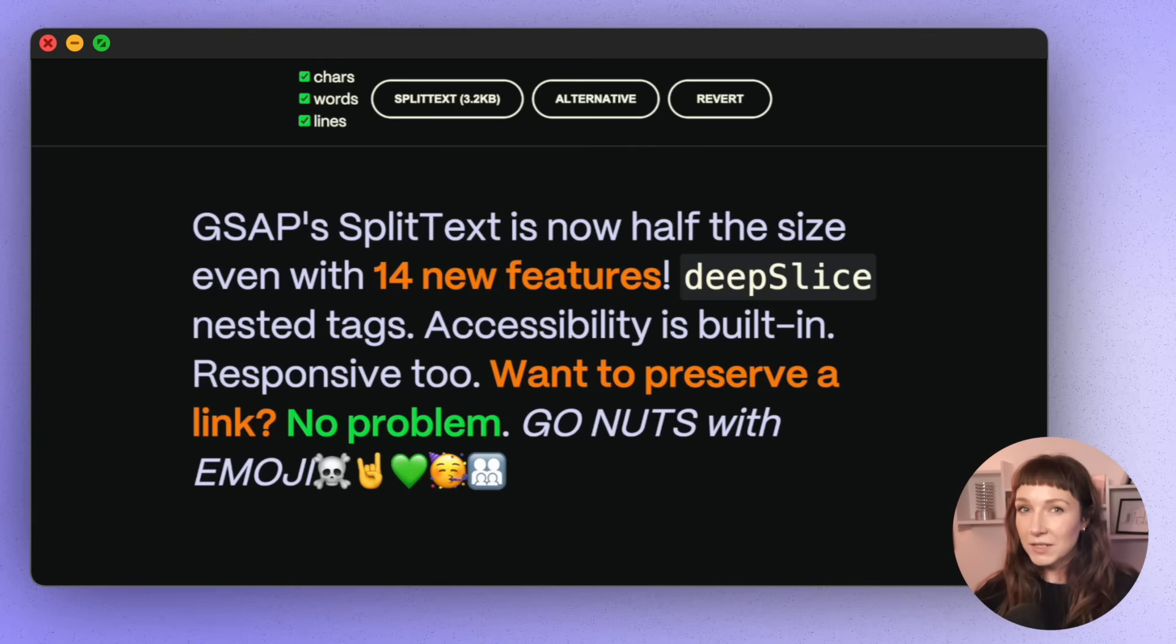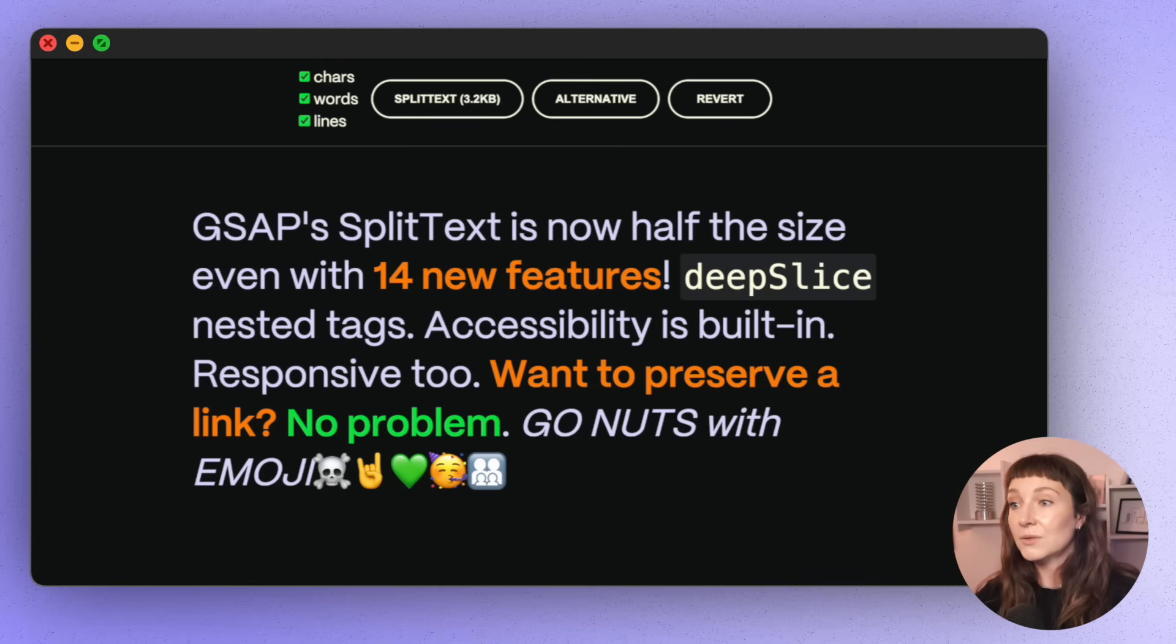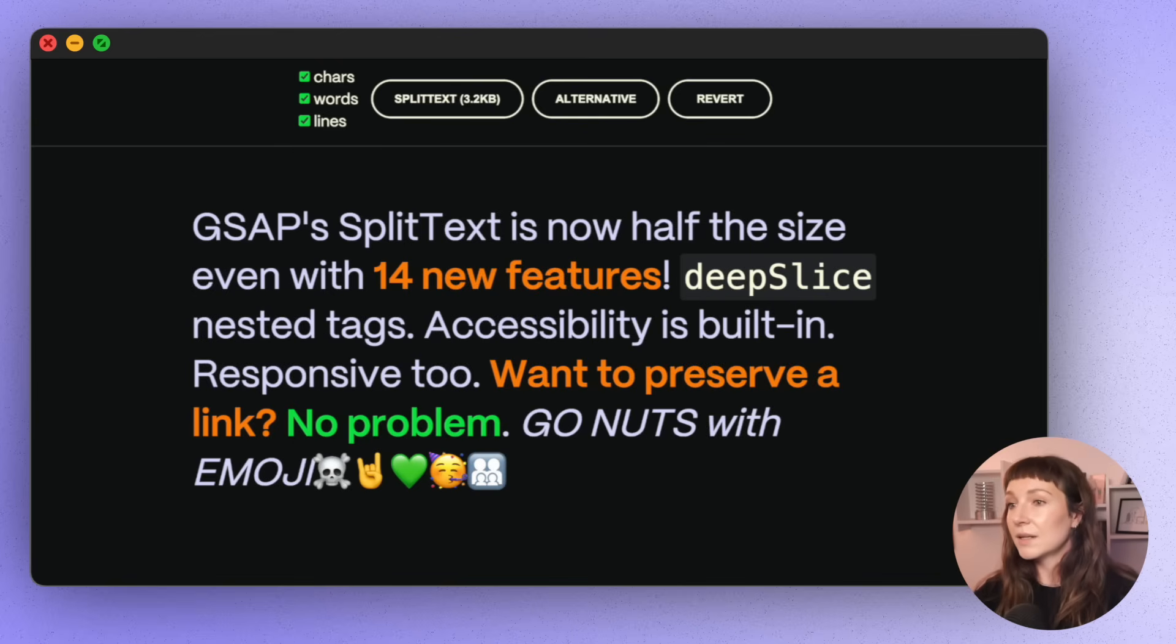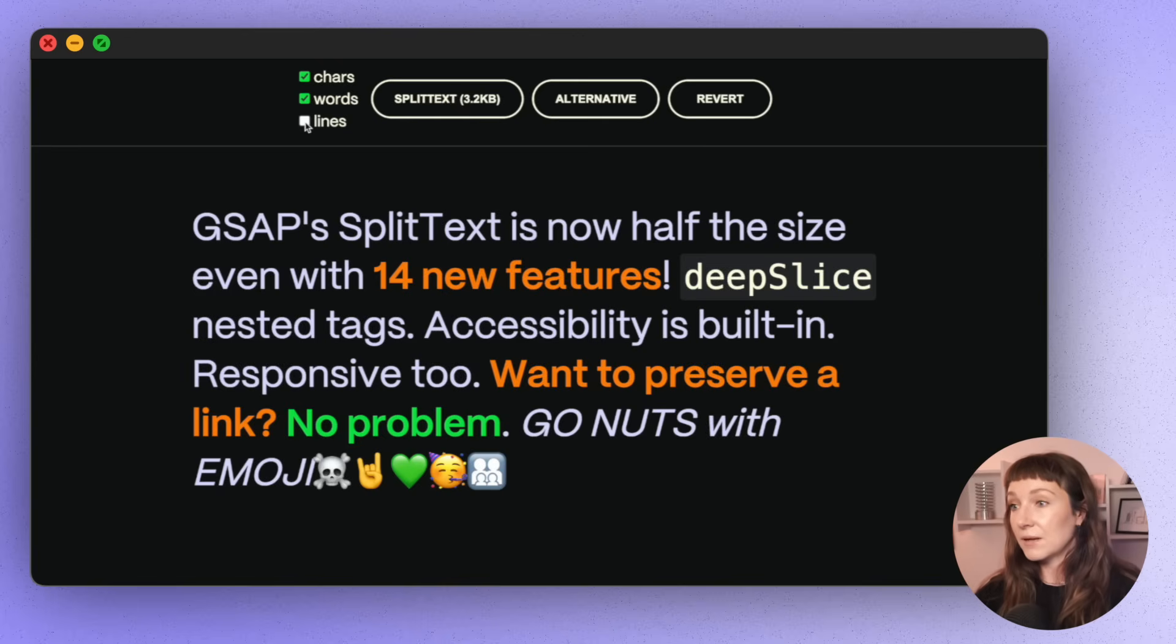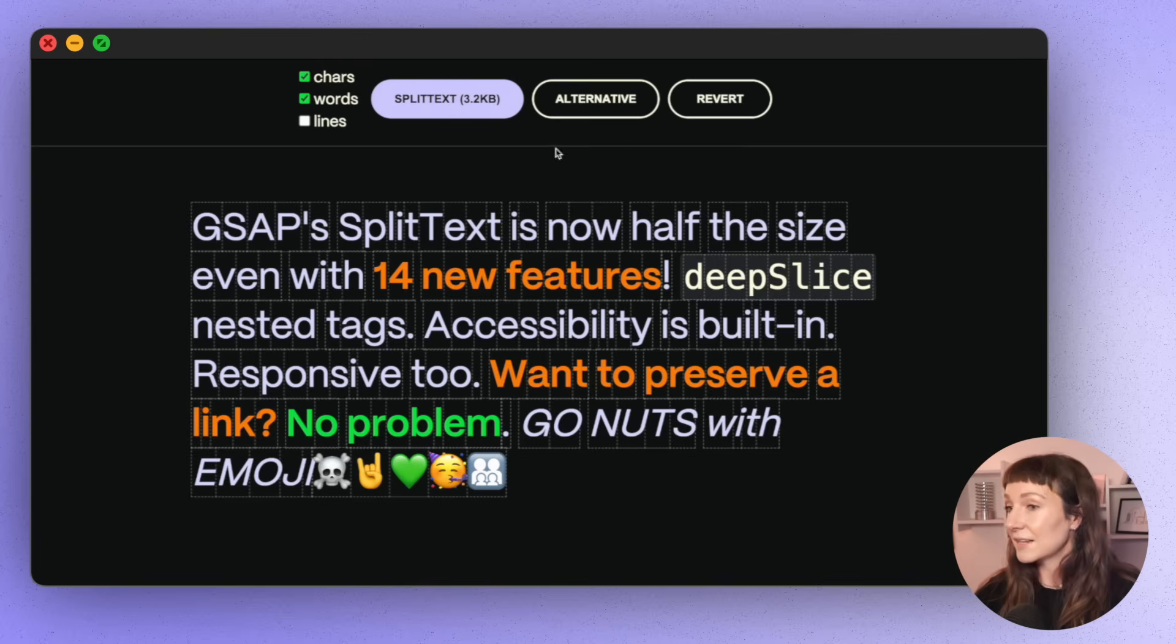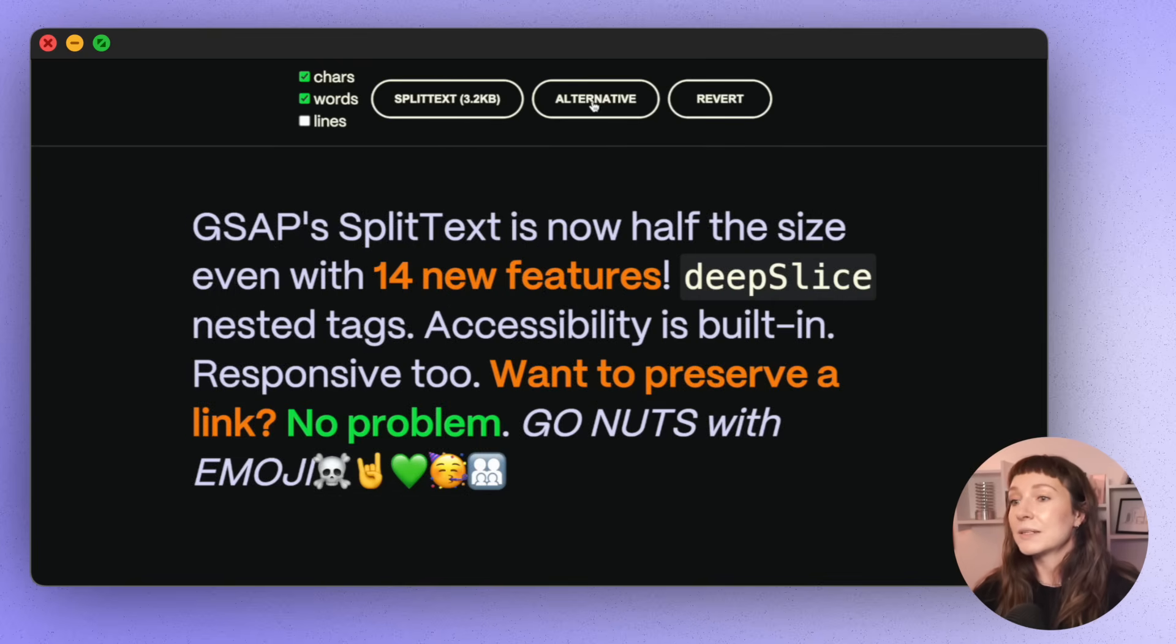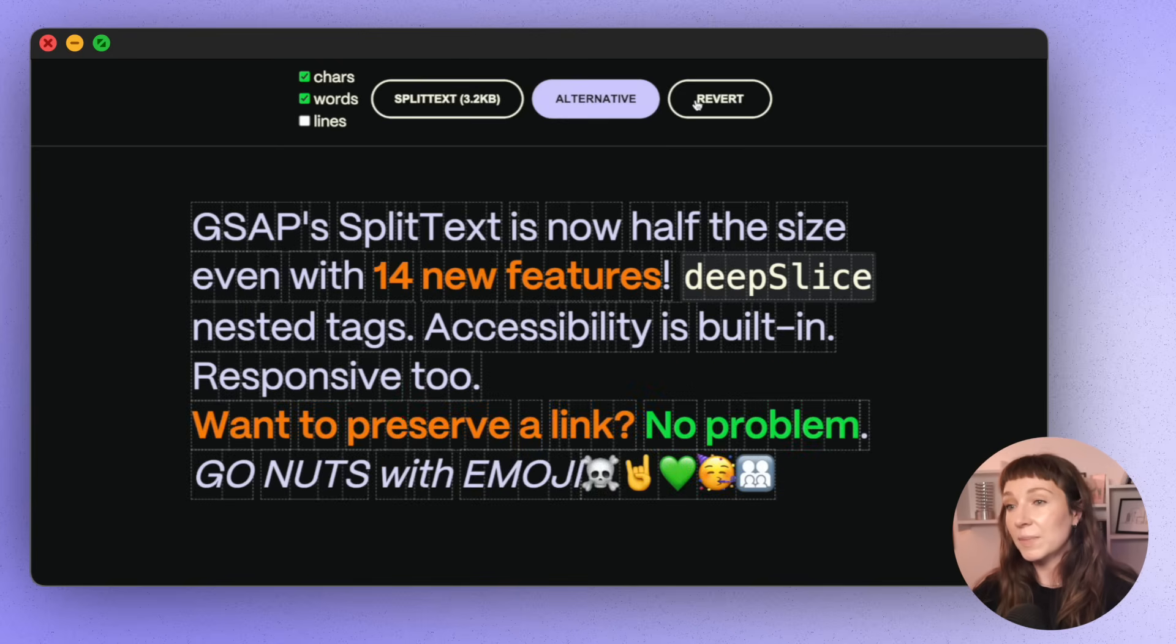SplitText is also much smarter at splitting than a lot of other text splitting libraries. In this demo, we're loading in SplitText and also an alternative text splitting library that we've seen a lot of people using back when SplitText was a paid plugin. So now that SplitText is free, maybe this will entice you to swap over. We're just going to split by characters and words for now. So if I split with SplitText and then revert the split, you can see that the text doesn't move at all. Perfect. That's exactly what we want. Whereas some other text splitting libraries, nested tags like this strong tag here kind of shift about.